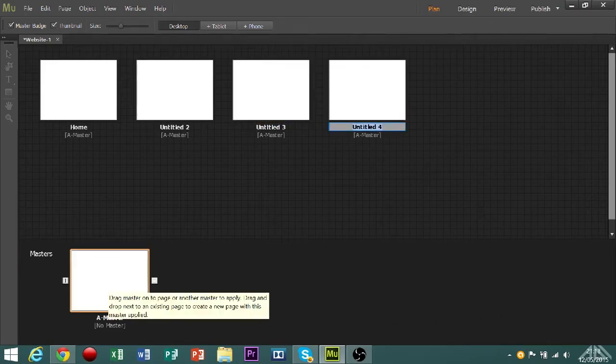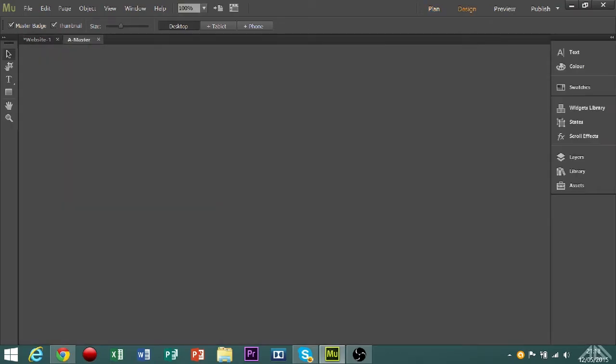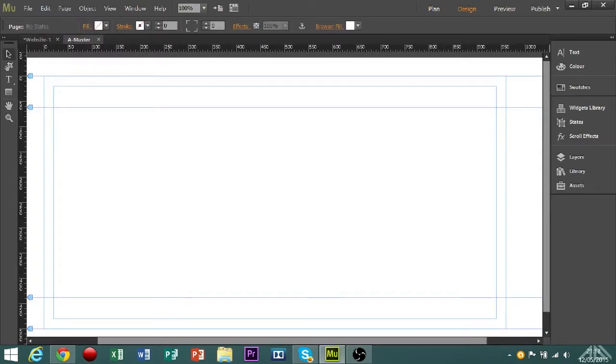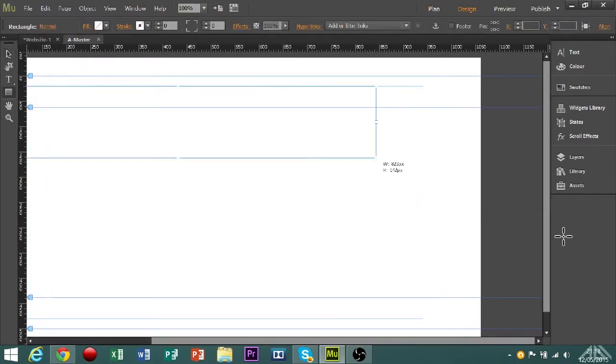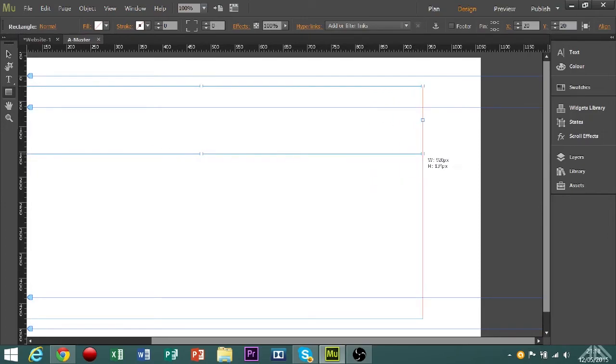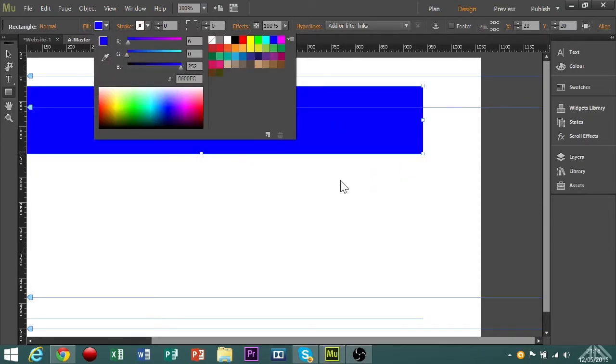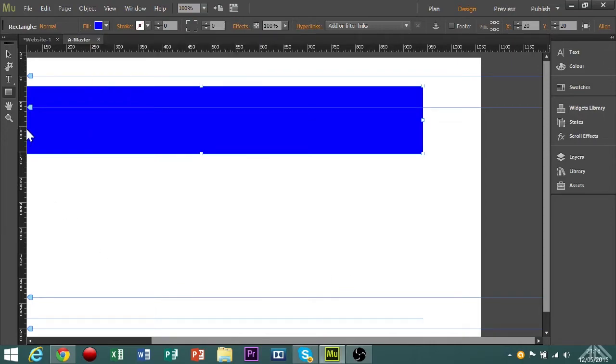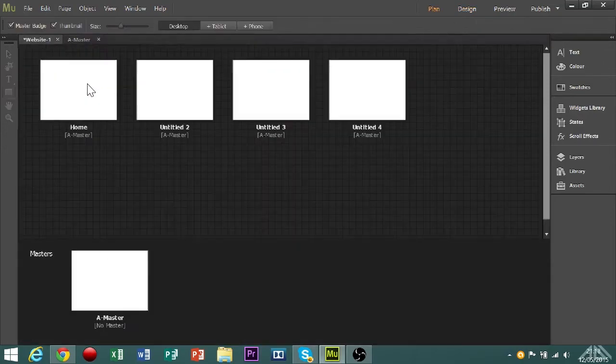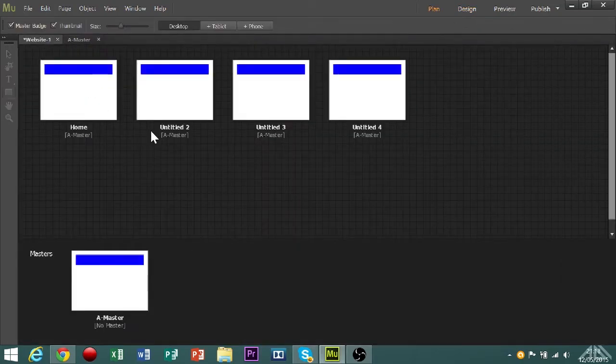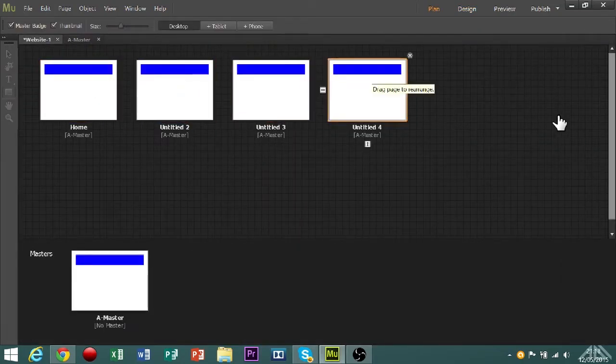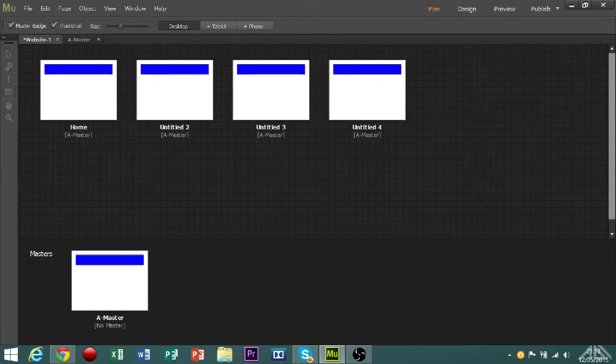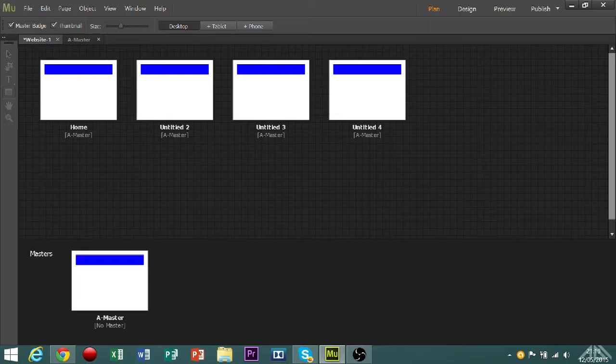If I open up the master and put a big blue box here, then go back to website, all of the pages now have a big blue bar on them. So keep that in mind, if you have the master open by accident and you edit something that's meant to be on a separate page, you need to get rid of it, otherwise it will be on all of the pages.